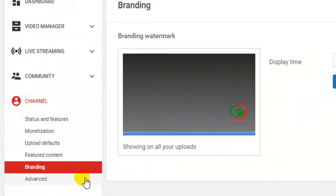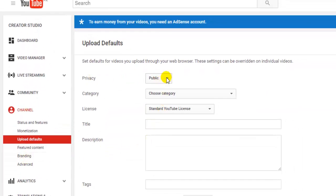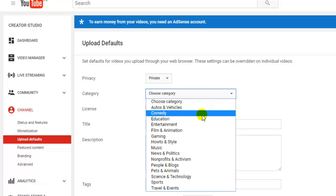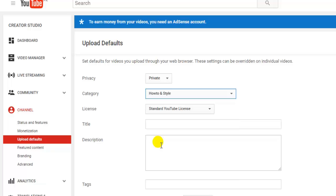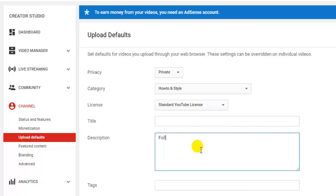Now click on upload defaults. Here you can set default settings for all uploading videos. You can change the privacy category. You can also add your social media links in the description to avoid repeating it in every video you upload.